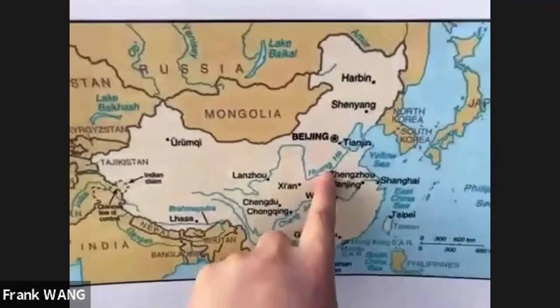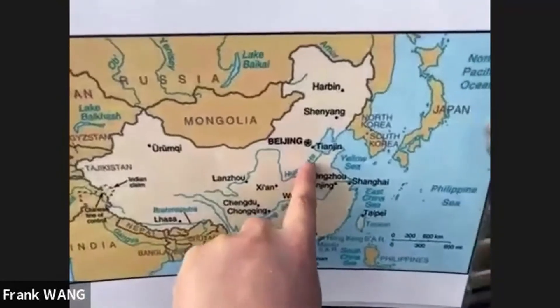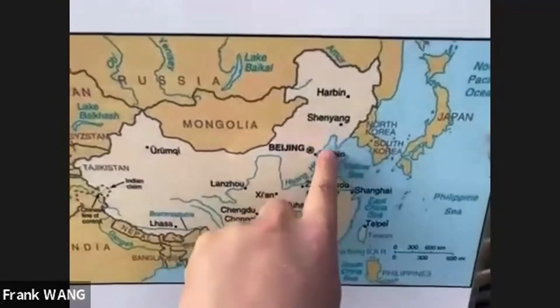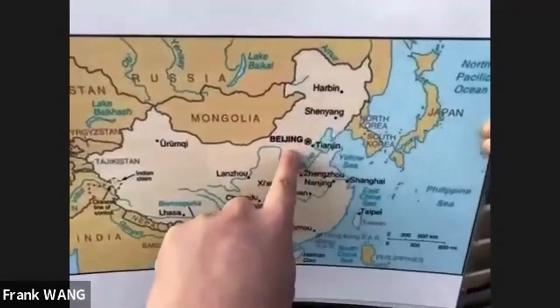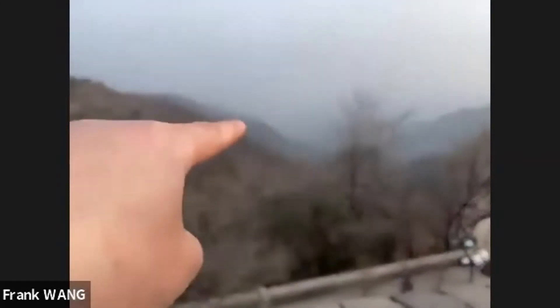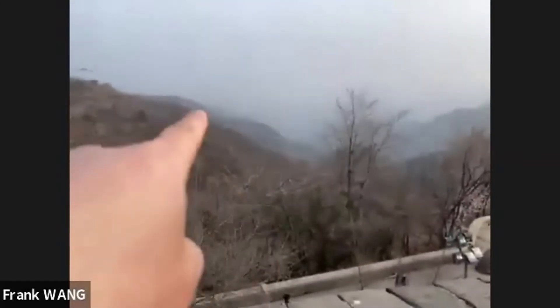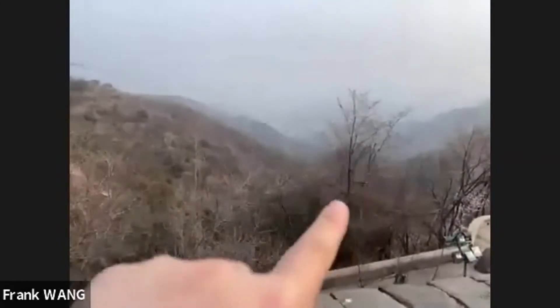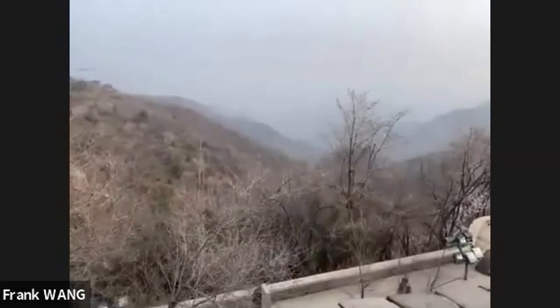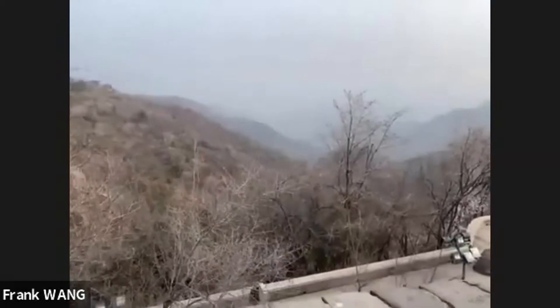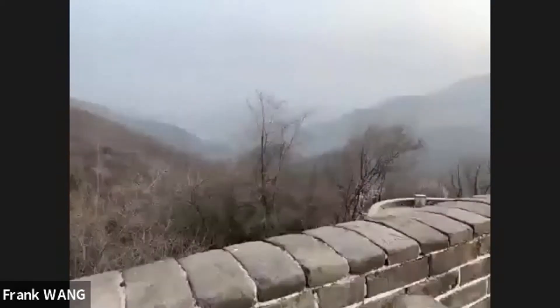So Beijing is here. The Great Wall starts from here all the way across. People take the highway traffic, even the train, country road, to come to visit the Great Wall.